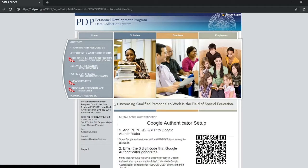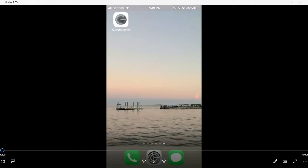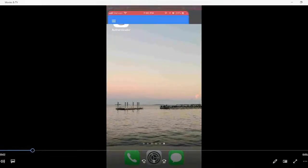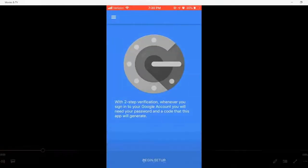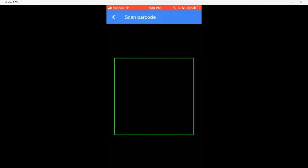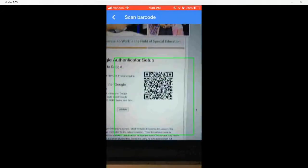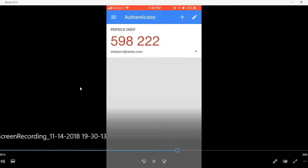This will navigate you to the Multi-Factor Authentication page. On your mobile phone, locate and open the Google Authenticator app. Click Begin Setup or the red plus button and select Scan Barcode. Hold your phone to your computer screen and scan the barcode shown on the Multi-Factor Authentication page.